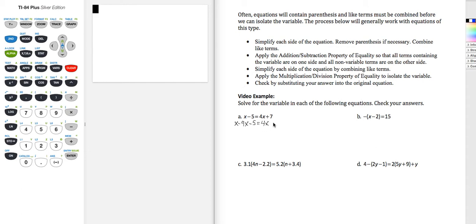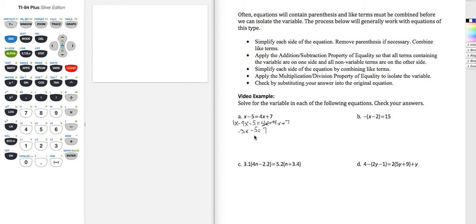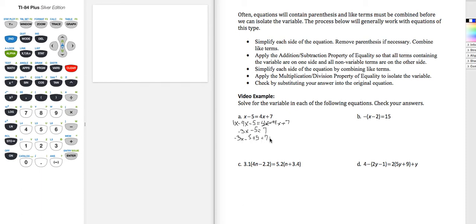So 4x minus 4x plus 7 — that part goes to zero, that's why we chose to subtract 4x from both sides. This is really 1x minus 4x, which is minus 3x, minus 5 equals 7. Now I need to continue this process and move all of the terms that don't have variables to the other side of the equation. To do that, I'm going to add 5 to both sides.